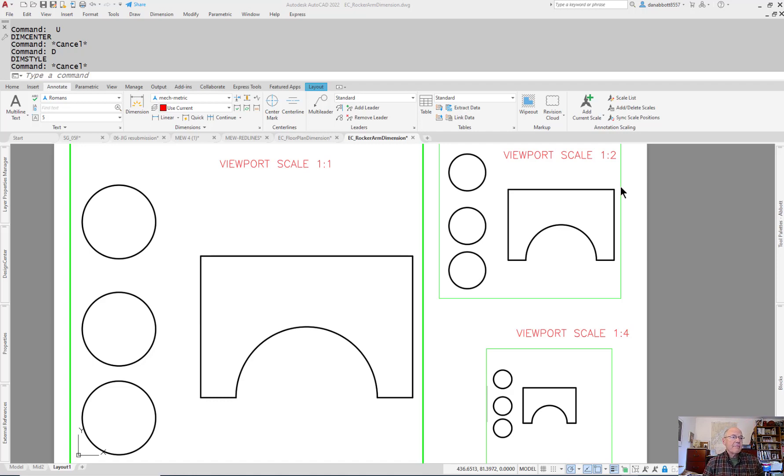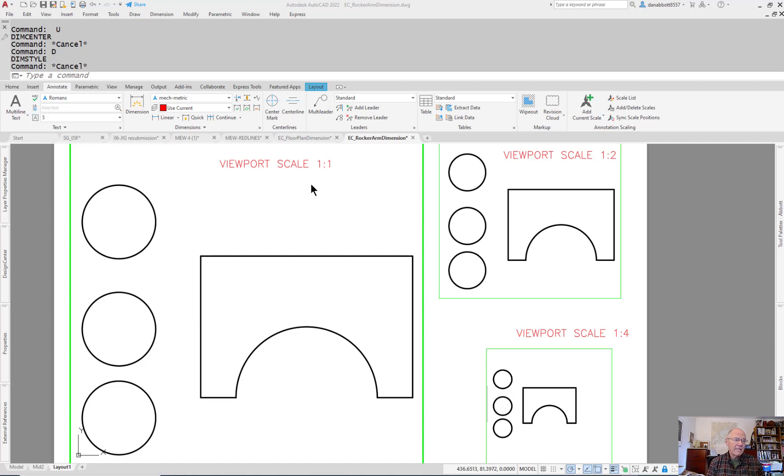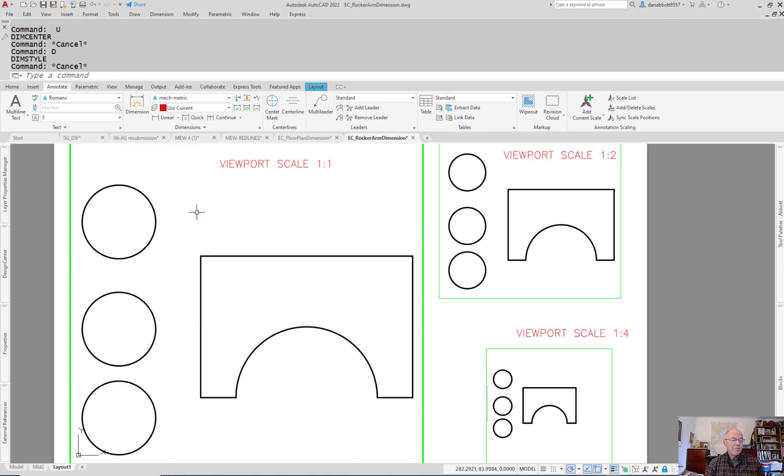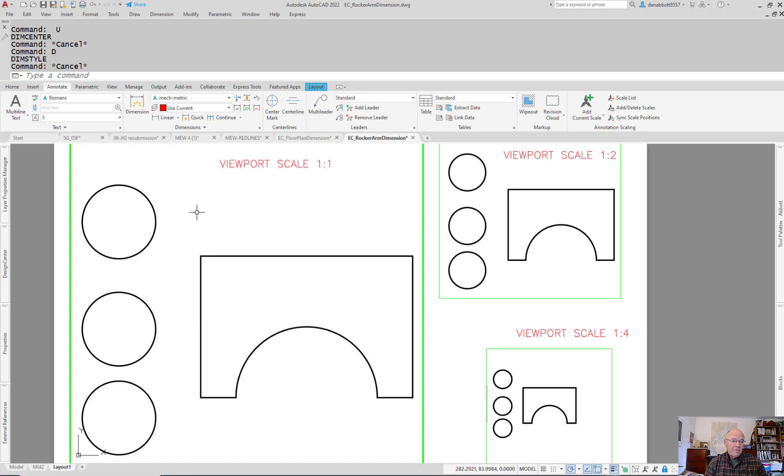There is a command called the center mark command that was added to AutoCAD a few releases ago. There's also a command that's been around forever called DimCenter. DimCenter applies a center mark. It's been a problem ever since annotative objects became a possibility because it doesn't actually respond to an annotative scale.